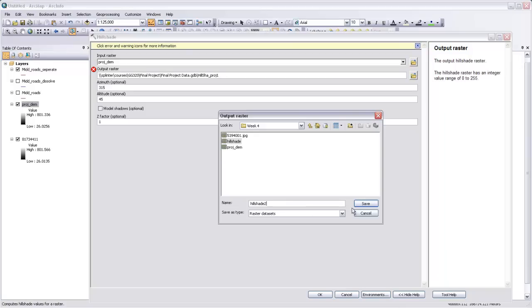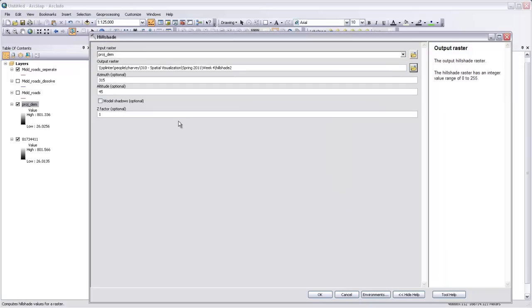Hillshade 2, we'll call it. Keep the azimuth and the altitude. And now we can leave that Z factor as a coefficient of 1, and it's actually going to have a 1-to-1 relationship between the reference units and the value units. We'll hit OK.